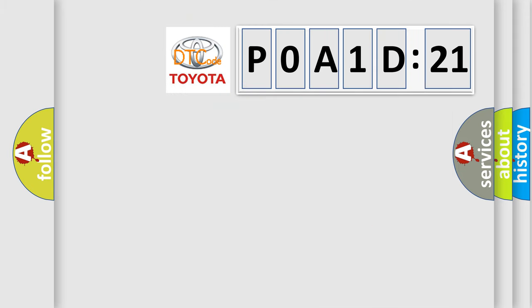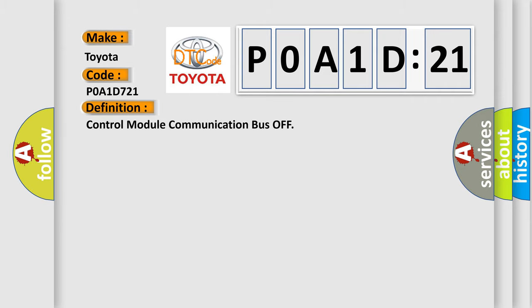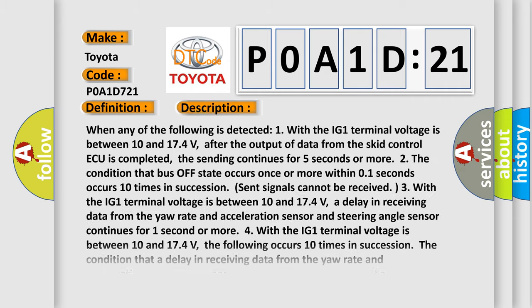So, what does the diagnostic trouble code P0A1D:21 interpret specifically for Toyota car manufacturers? The basic definition is control module communication bus off. And now this is a short description of this DTC code.